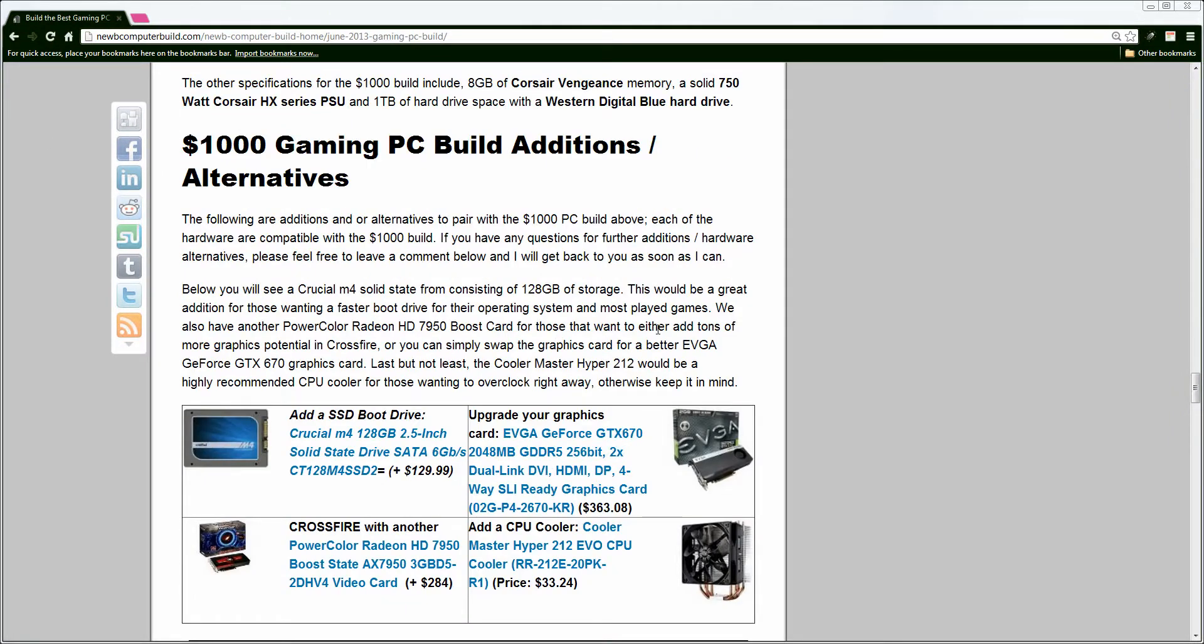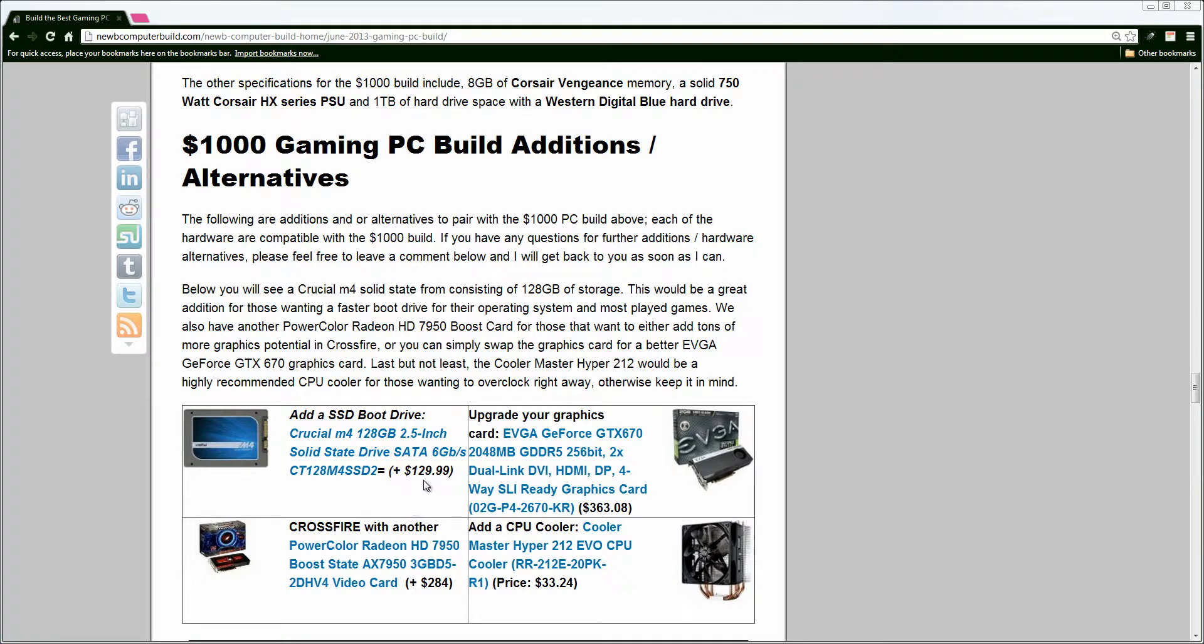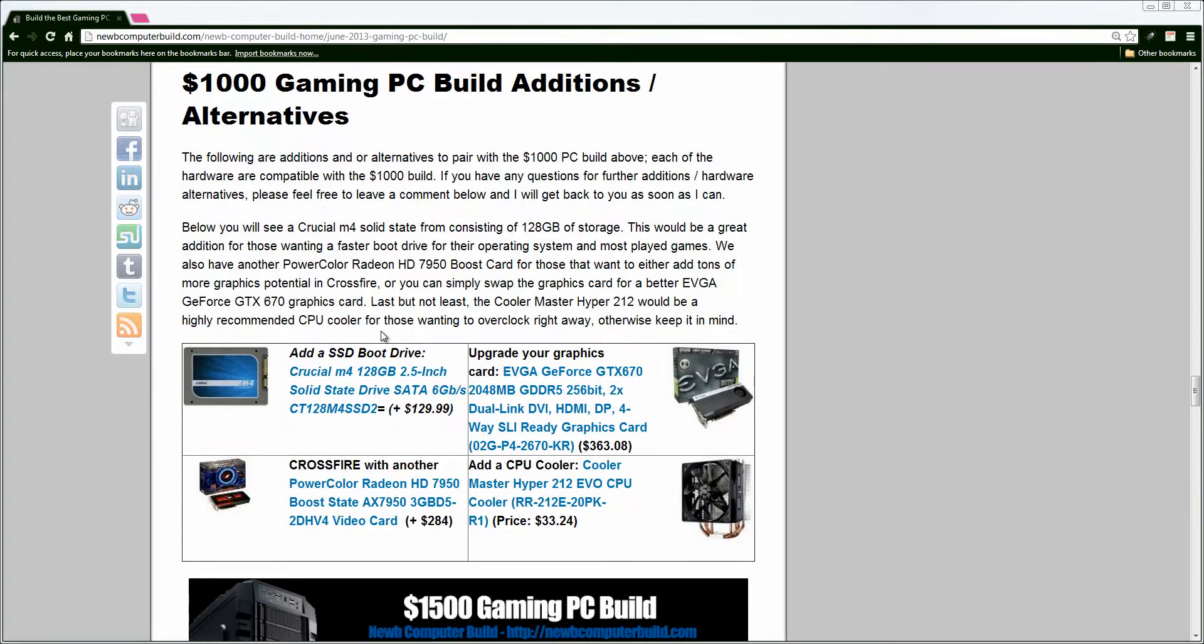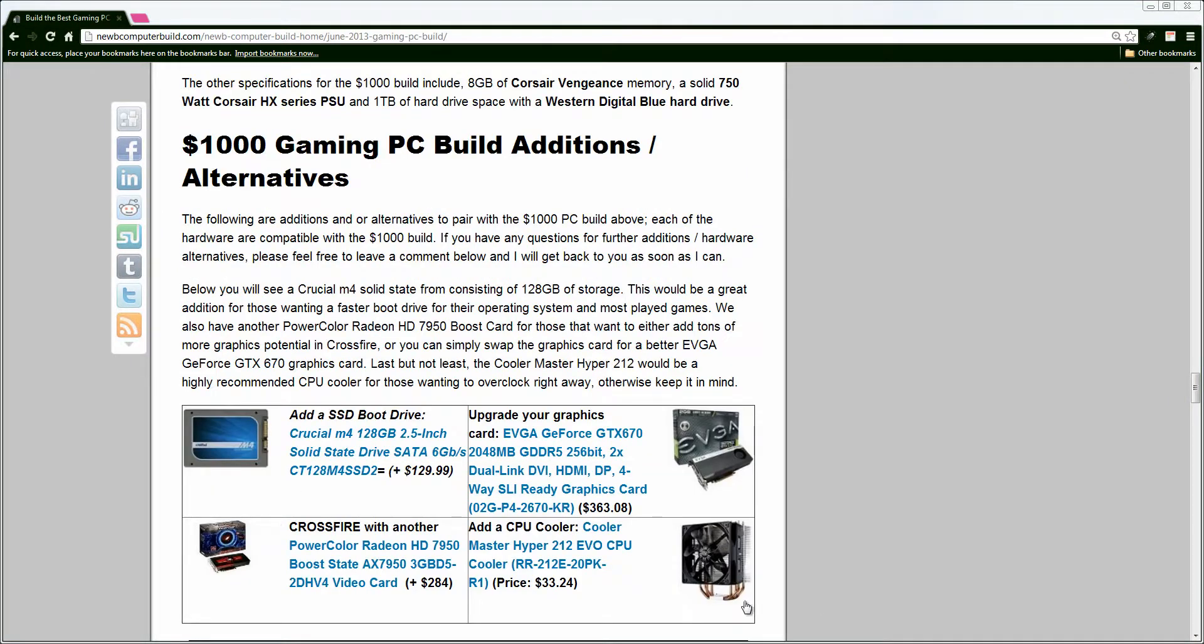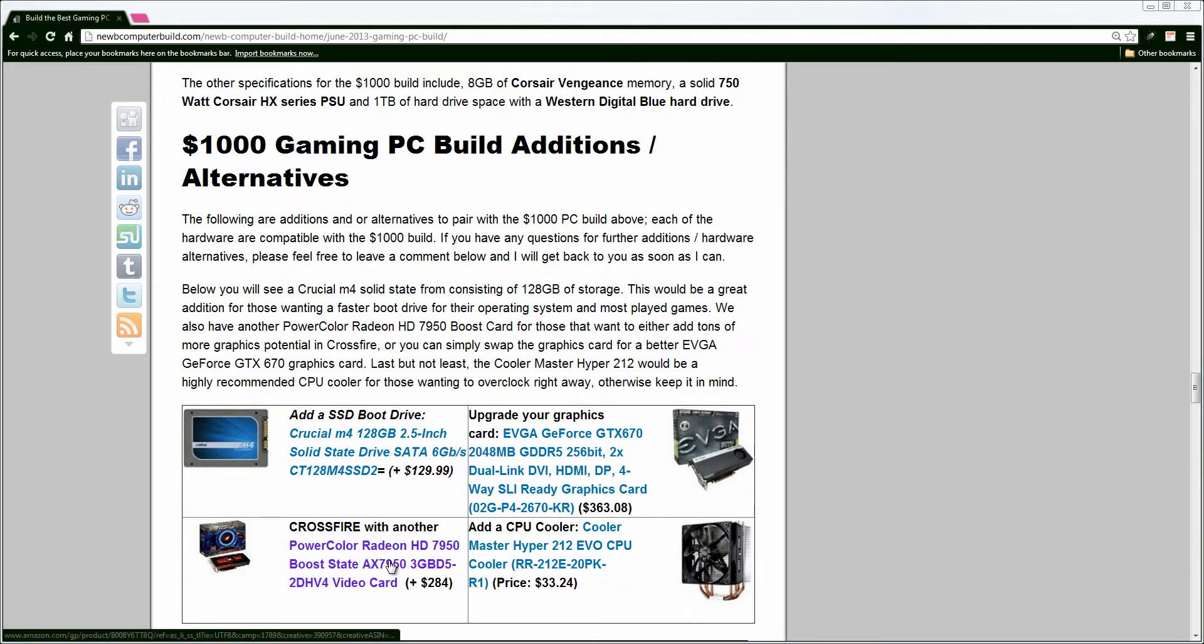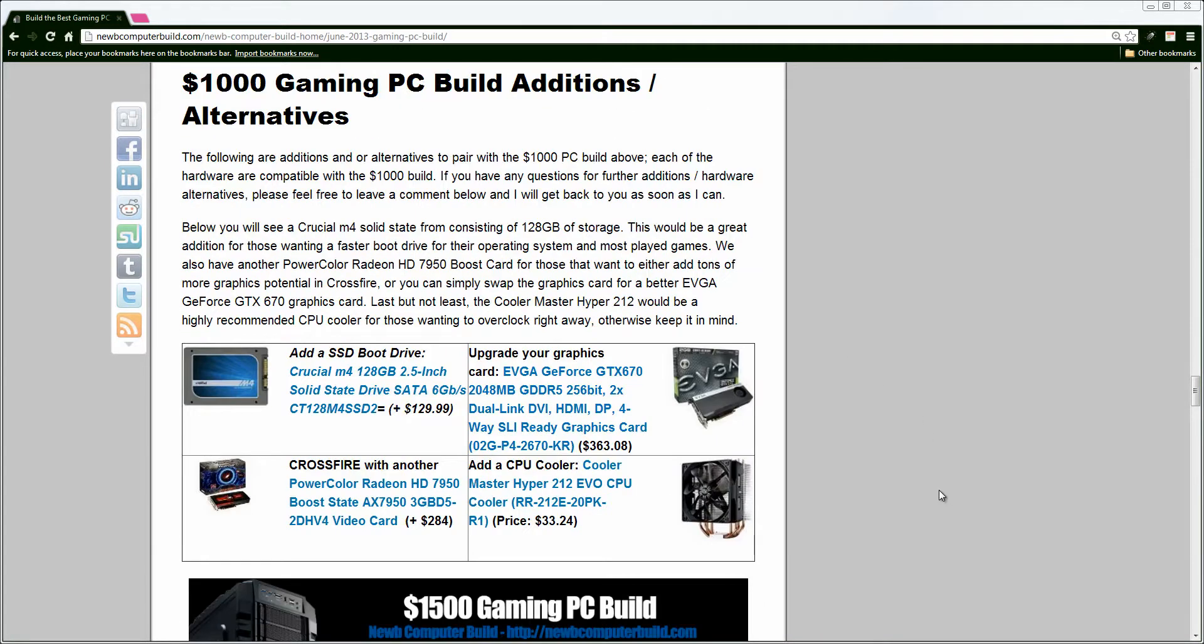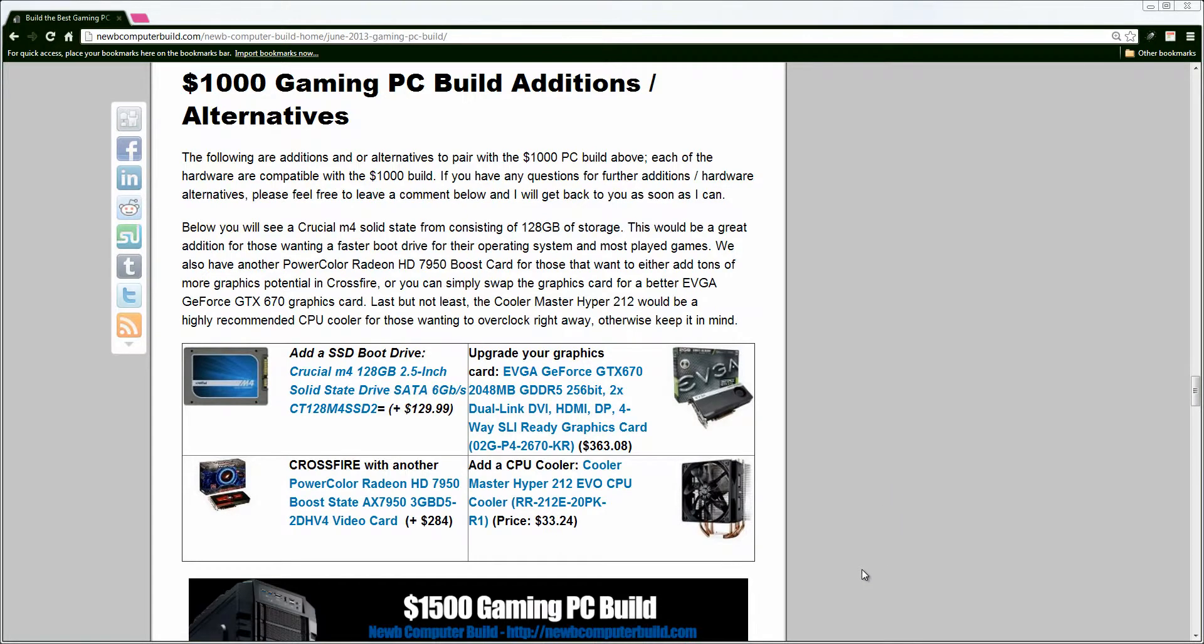Moving on, for the build alternatives for the $1,000 build, we have the 128GB, if you wanted a solid-state drive, we have this Crucial M4 128GB hard drive, $129.99, for those of you that want a boot drive, or a drive to boot up your games faster. We also, if you ever in the future or now, want to do a little bit of Crossfire, we have another Radeon HD 7950 PowerColor Boost Edition graphics card, or if you wanted a single card to upgrade, we have the EVGA GeForce GTX 670, 2GB graphics card for $363, as well, as I mentioned before, you can add a CPU cooler for $33.24, going with this Hyper 212 Evo, highly recommended if you're overclocking.